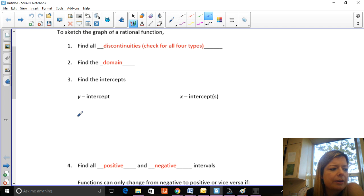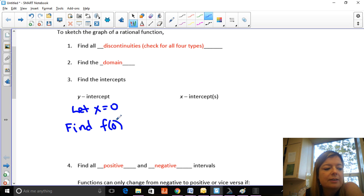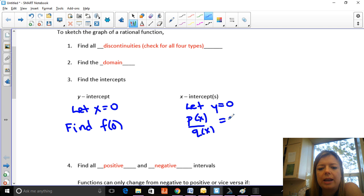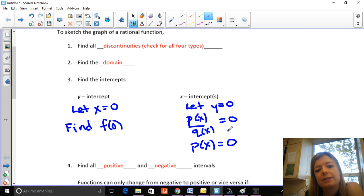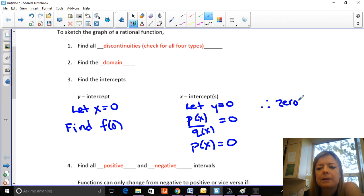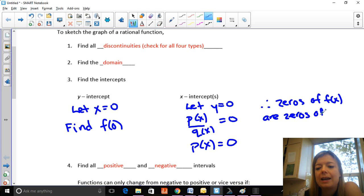Next you find the intercepts. To find the y-intercept, let x equal zero — just find f(0). To find the x-intercept, let y equal zero. If your function is p(x) over q(x), the denominator cancels when you set it to zero, so you're really looking for what values make p(x) equal zero. Anything making the denominator zero is a vertical asymptote or hole, but zeros of the numerator are the x-intercepts — the zeros of the rational function.